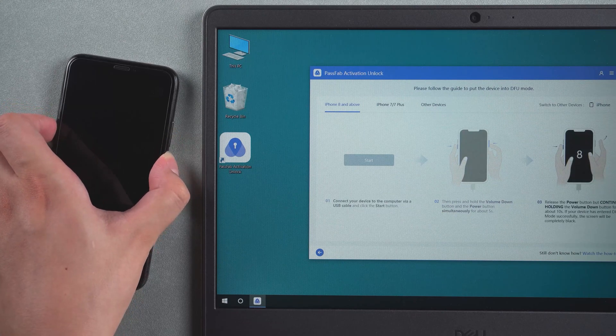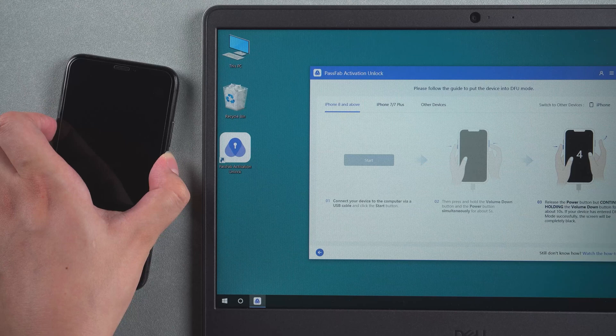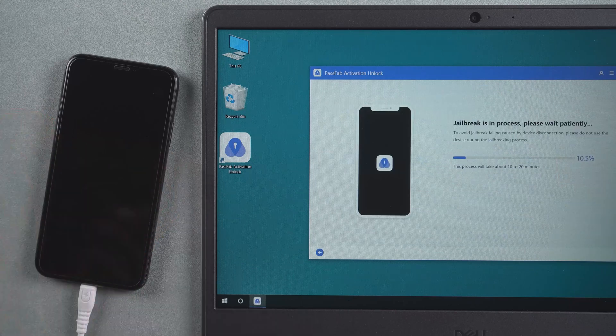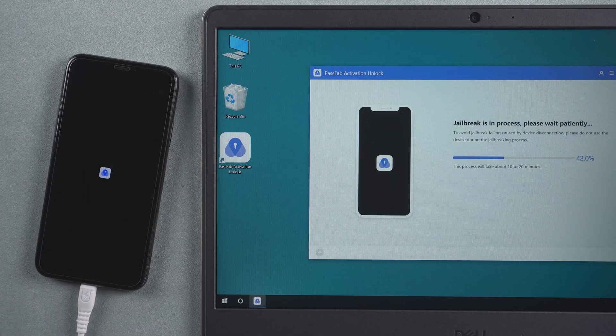Click start and then quickly press the power and volume down buttons. Follow the on-screen prompts. Release the power button. The iPhone starts jailbreaking. This process will last 10 to 20 minutes. Please wait.